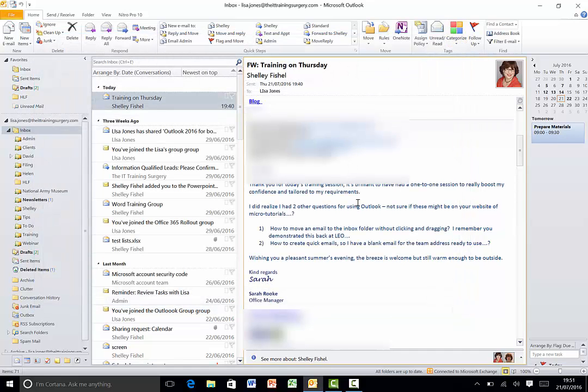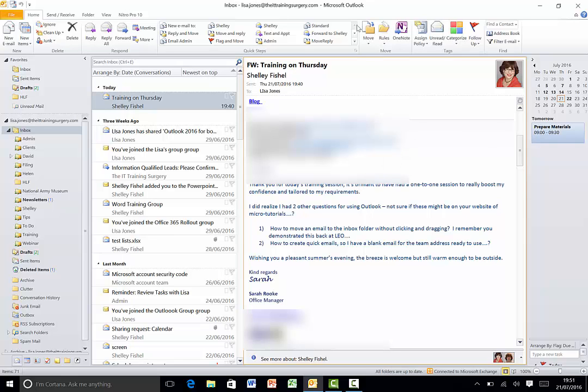So Sarah I hope that was helpful that's how you create a quickly addressed email but if we just take this one step further we can have a look at how to create an email template that's already got text in it too.